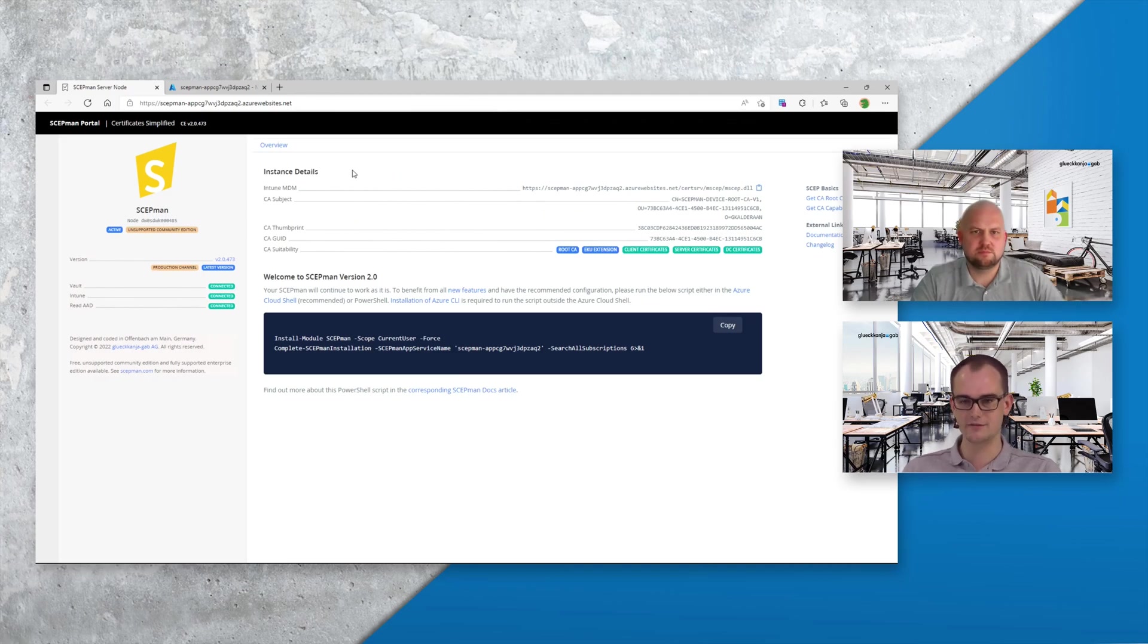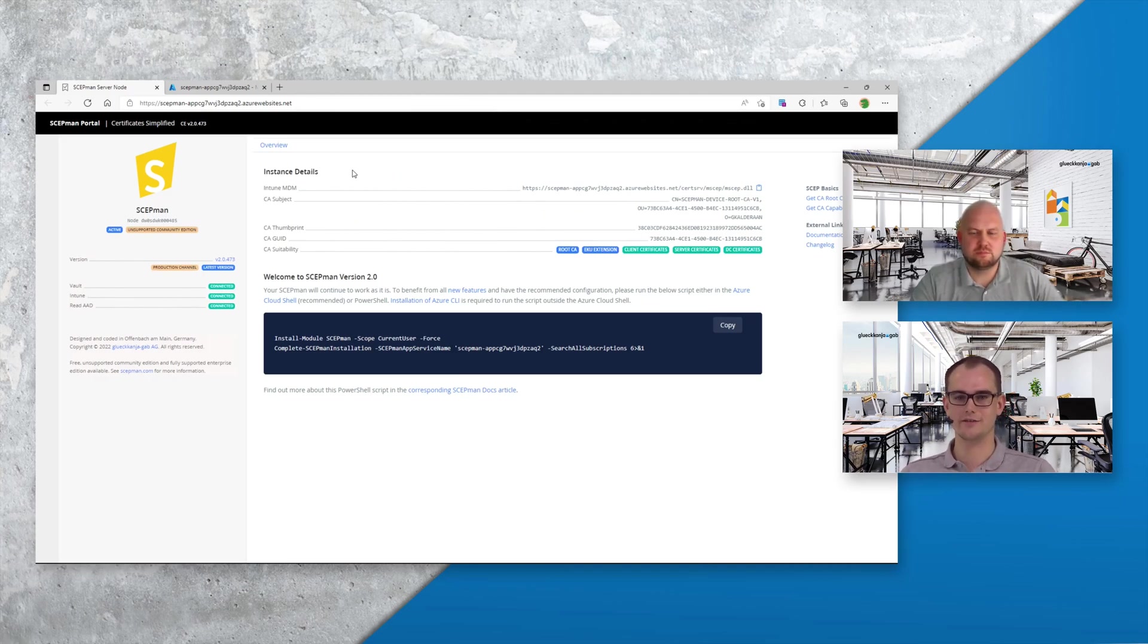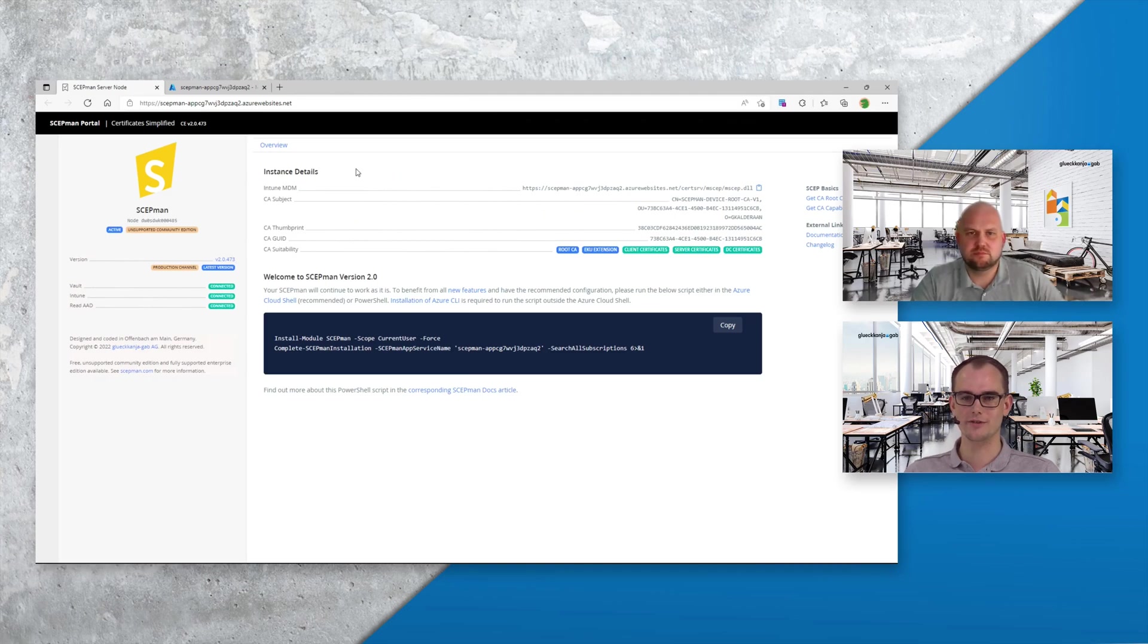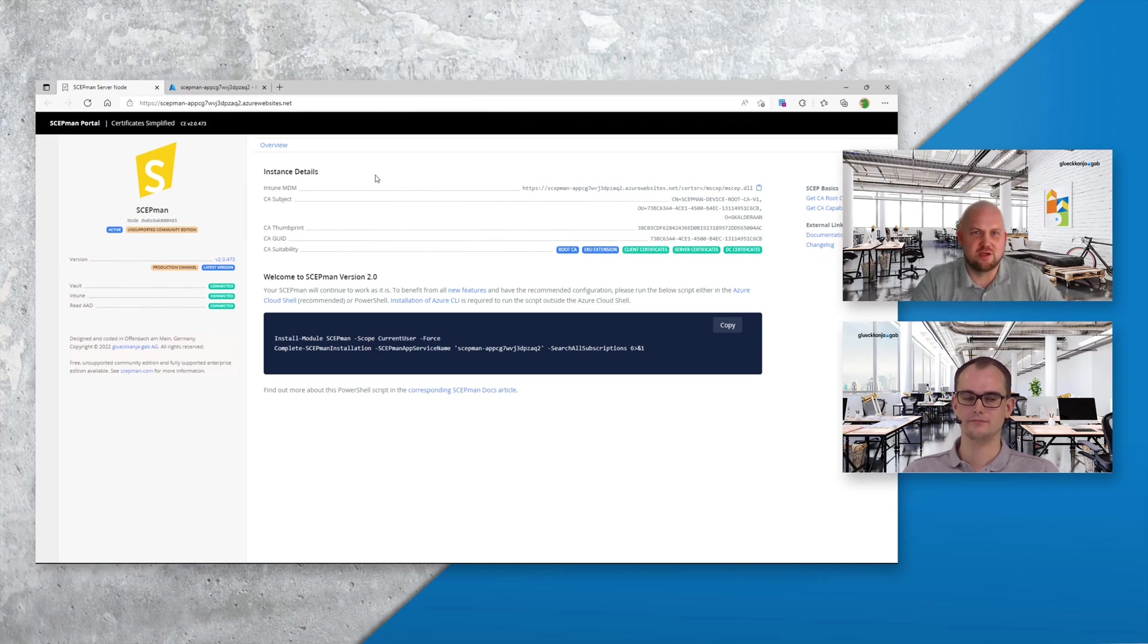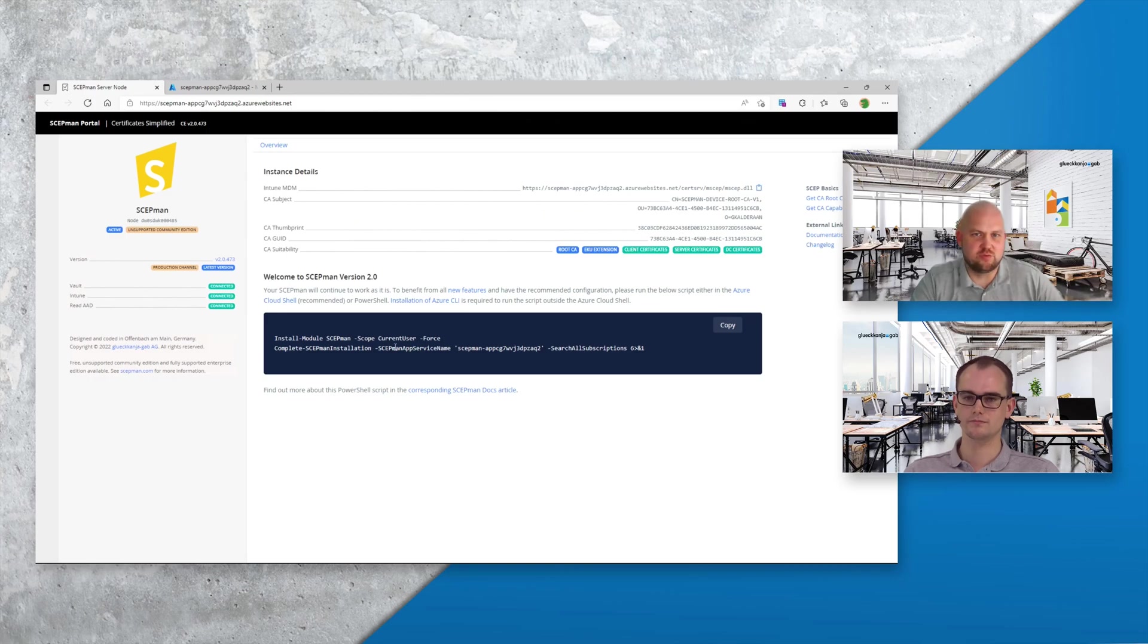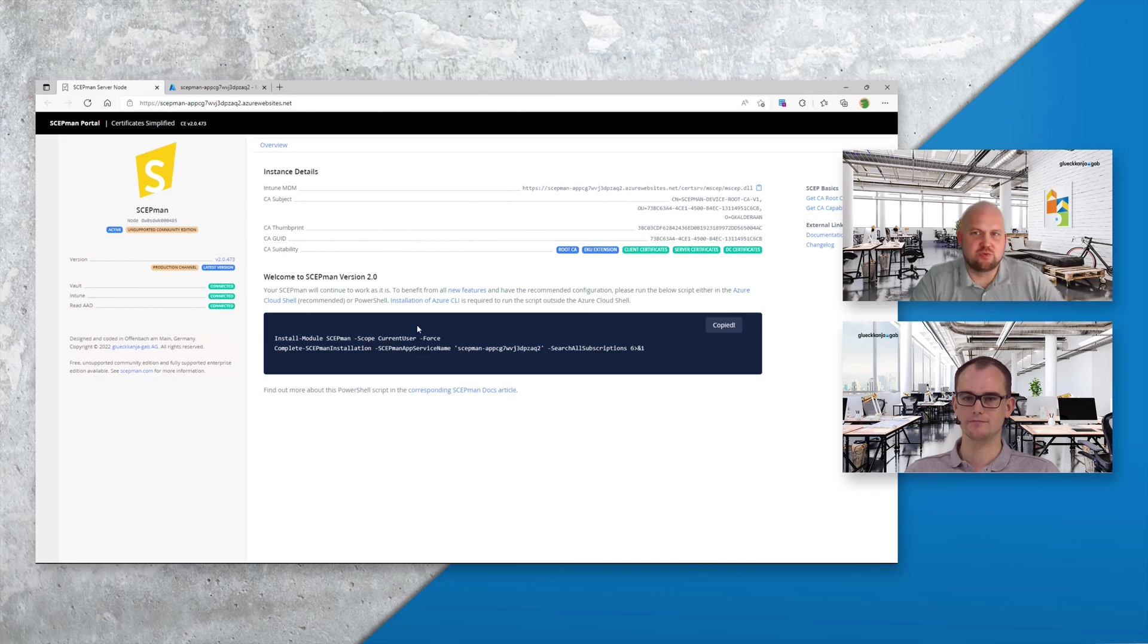I think the restart should already be done and we're already on the new portal of the new ScabMan. Yes, all I had to do was press refresh and then I'm prompted with a new interface where we now see that there are some things to do still and I can copy out the code.